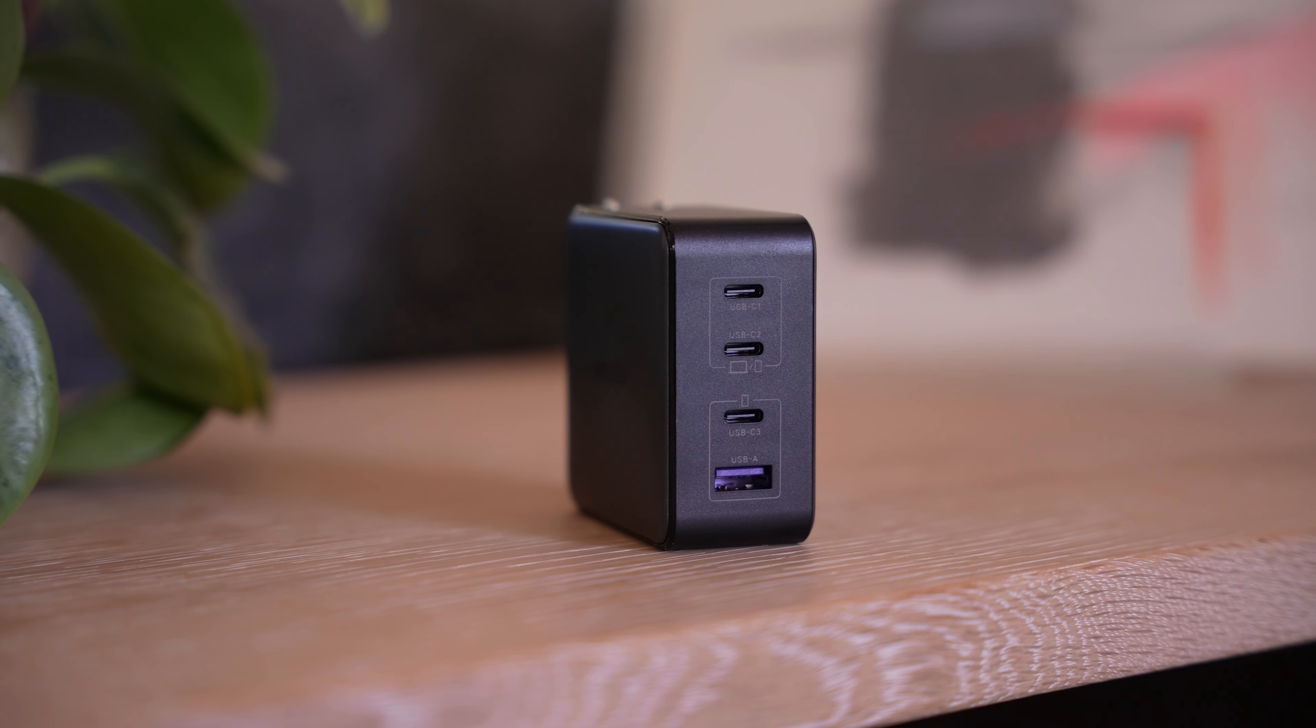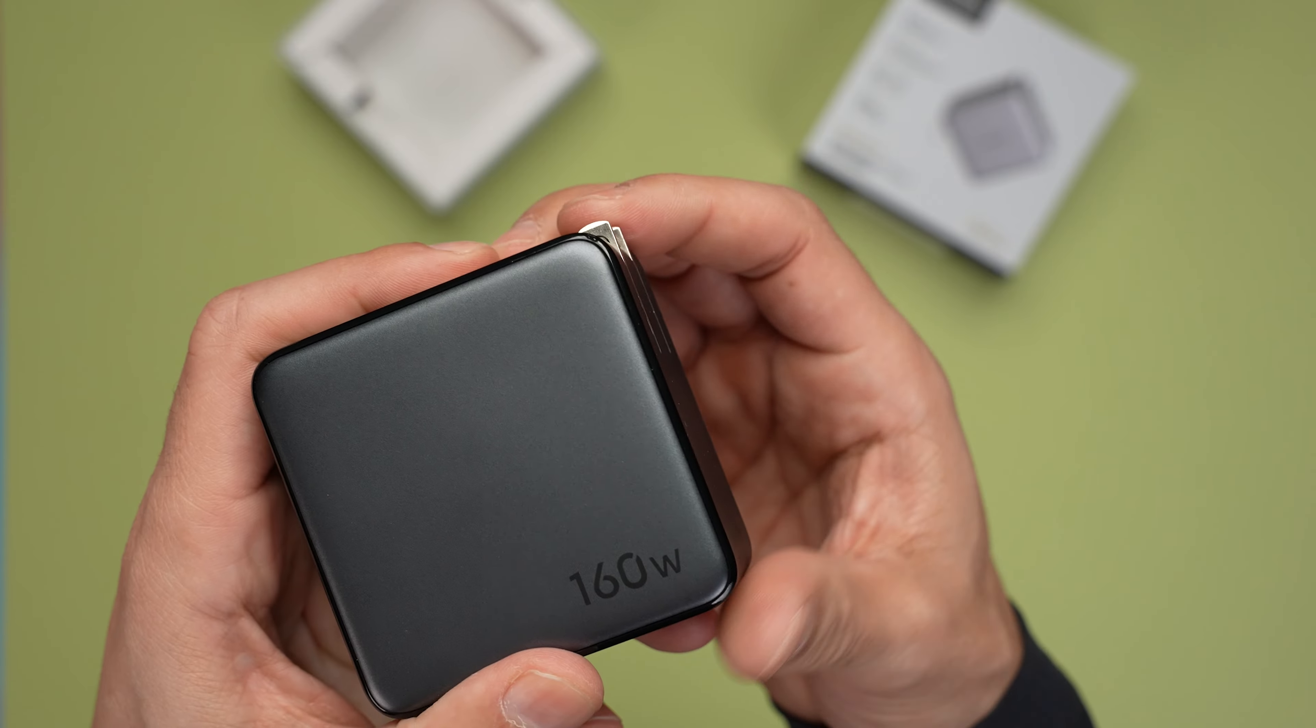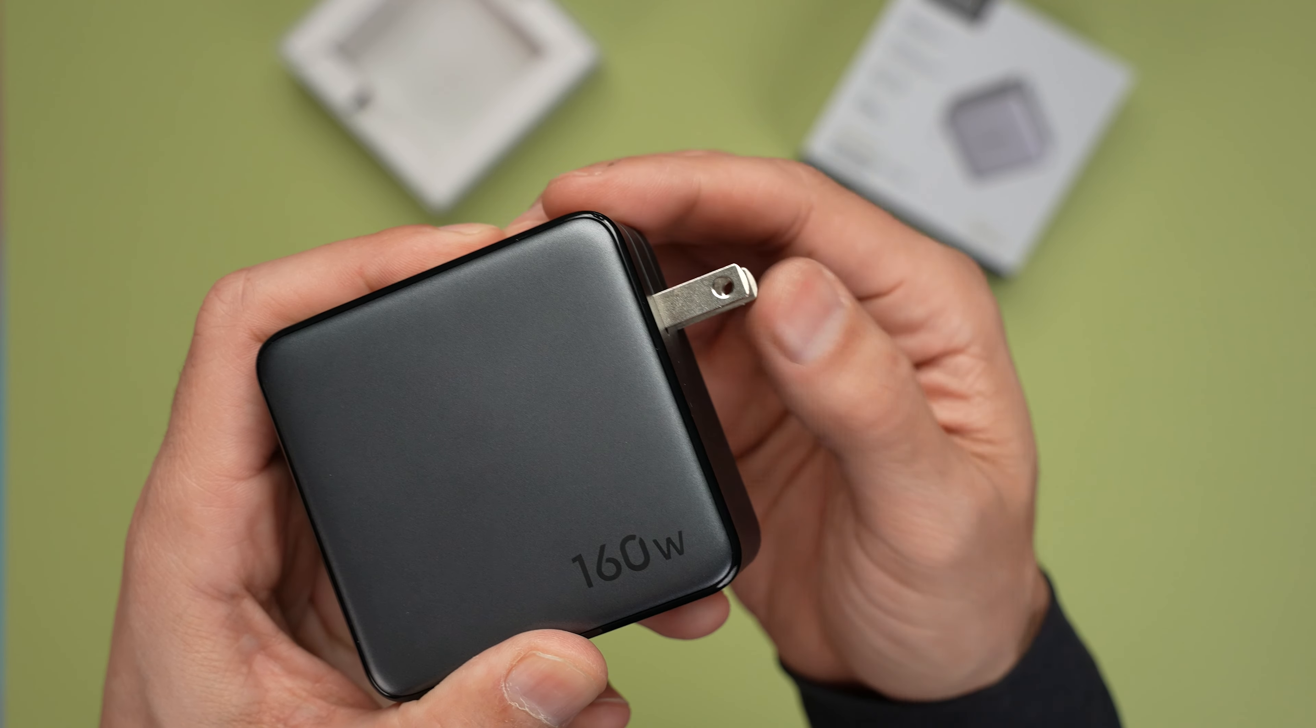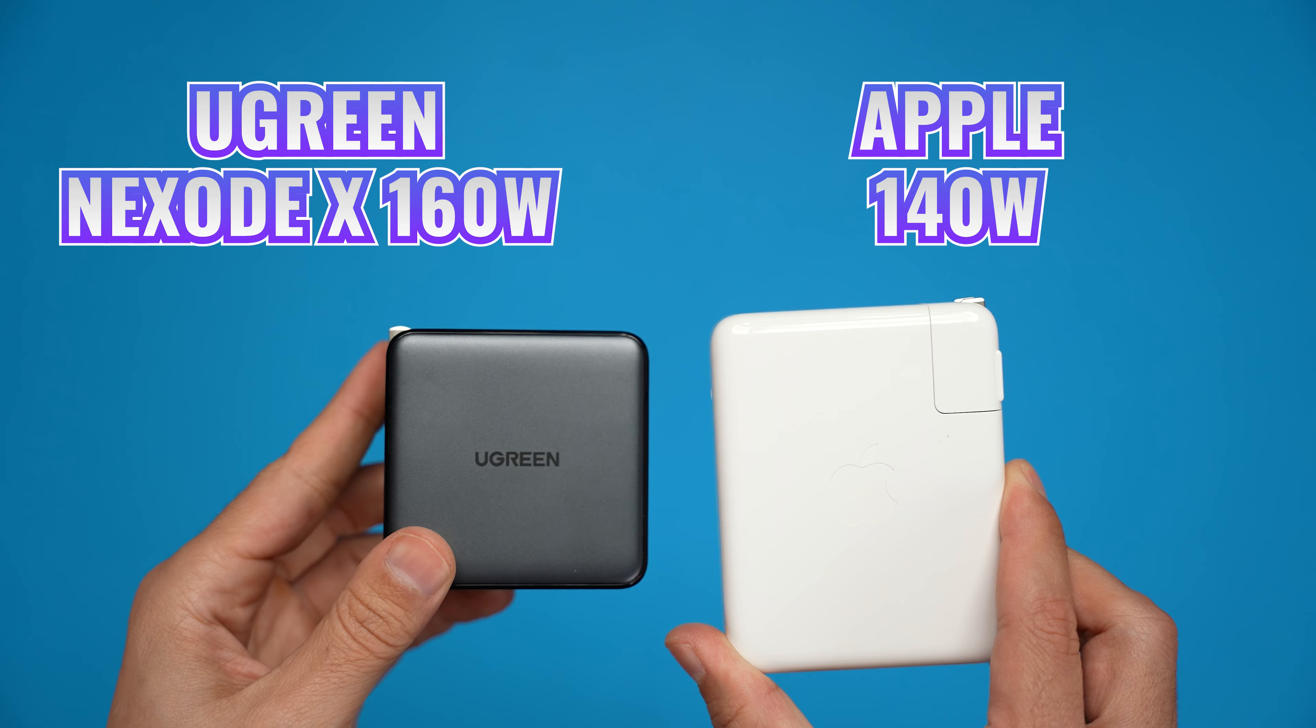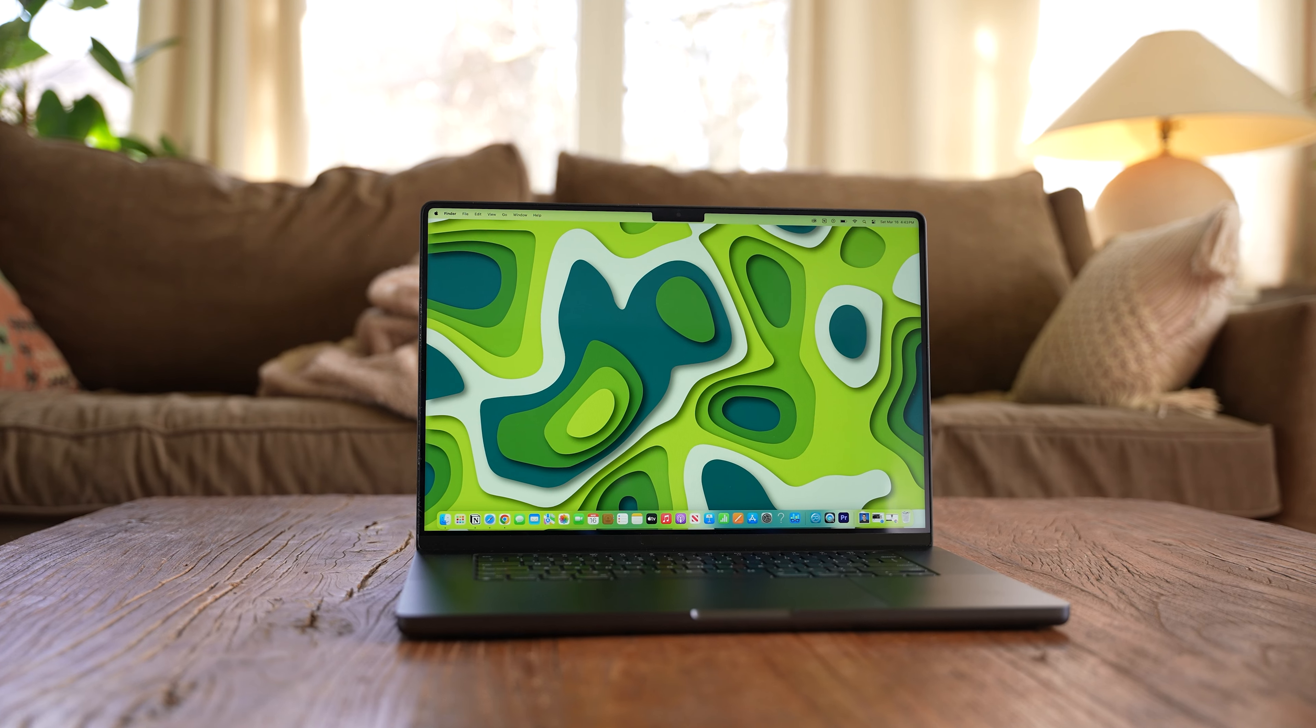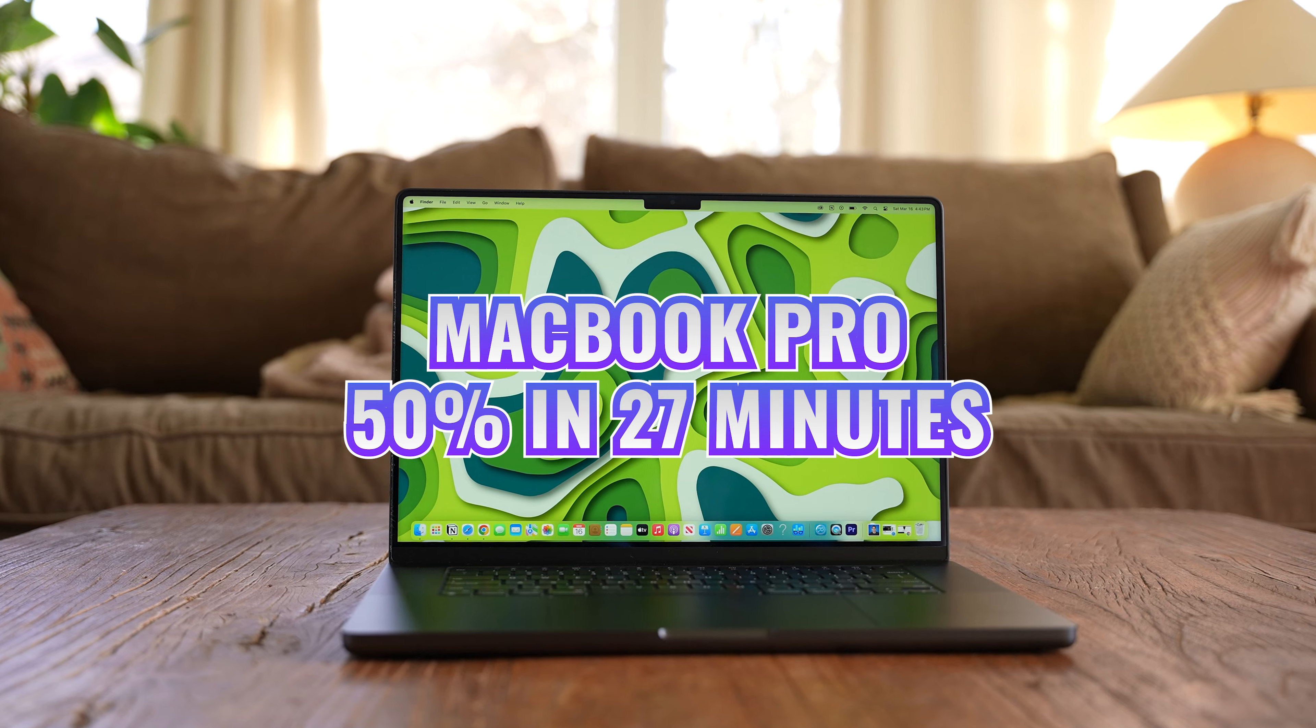If I need more than that, I move up to the Nexote X160 watt charger, which uses the same new technology. But now I'm getting up to 140 watts max from a single port, which can get my MacBook Pro to 50% in 27 minutes.